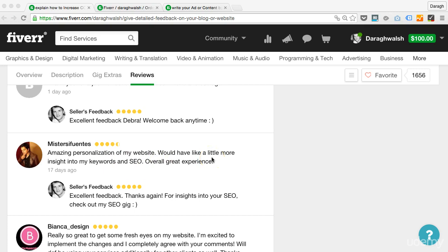Well, actually this gig didn't include that at all. And he didn't buy the gig extra. So I just want to point that out to him and also to any other buyers who would think that I didn't deliver on what I did. So I said thanks again for insights to your SEO. Check out my SEO gig.